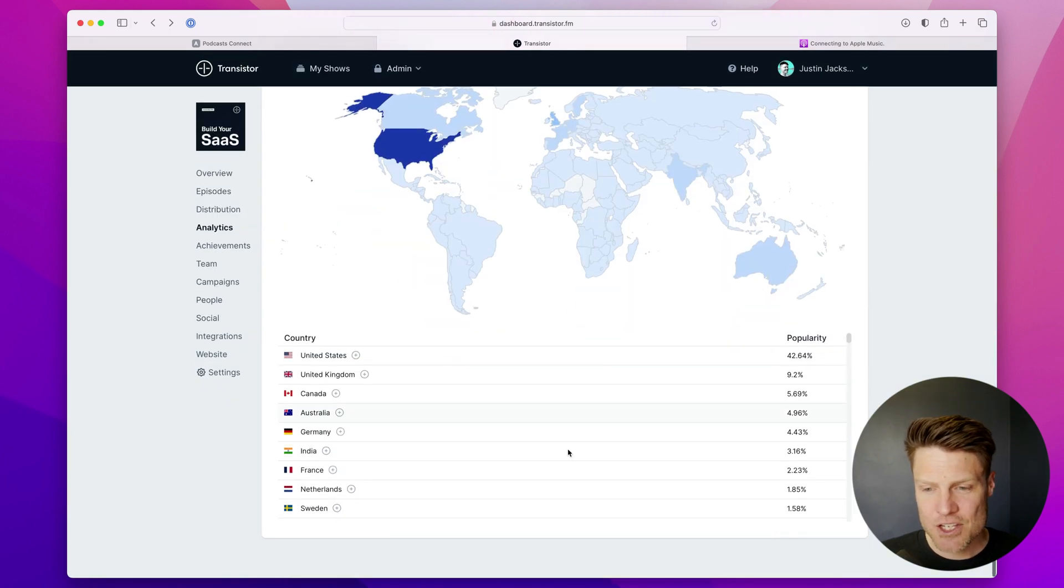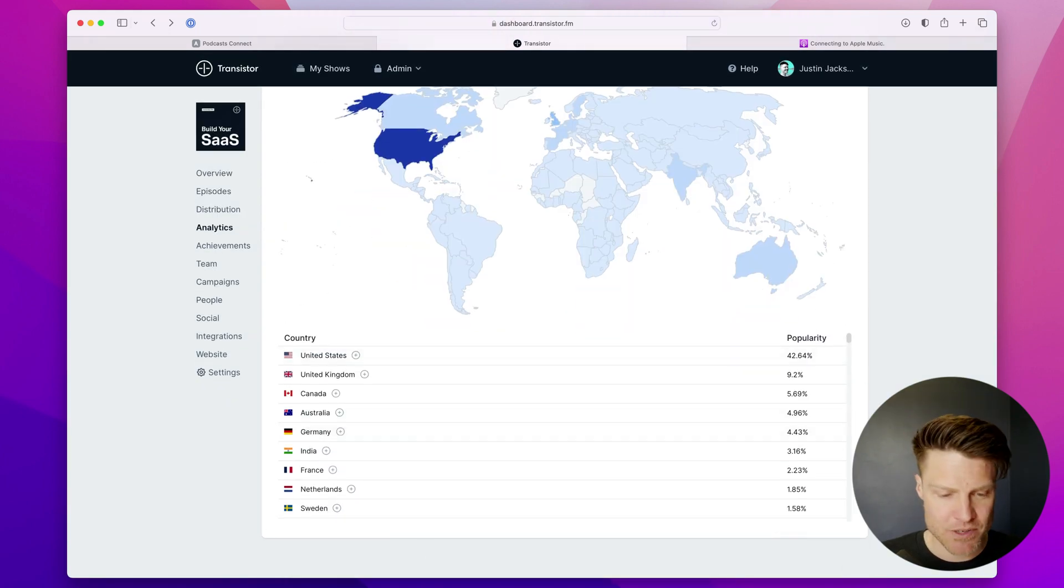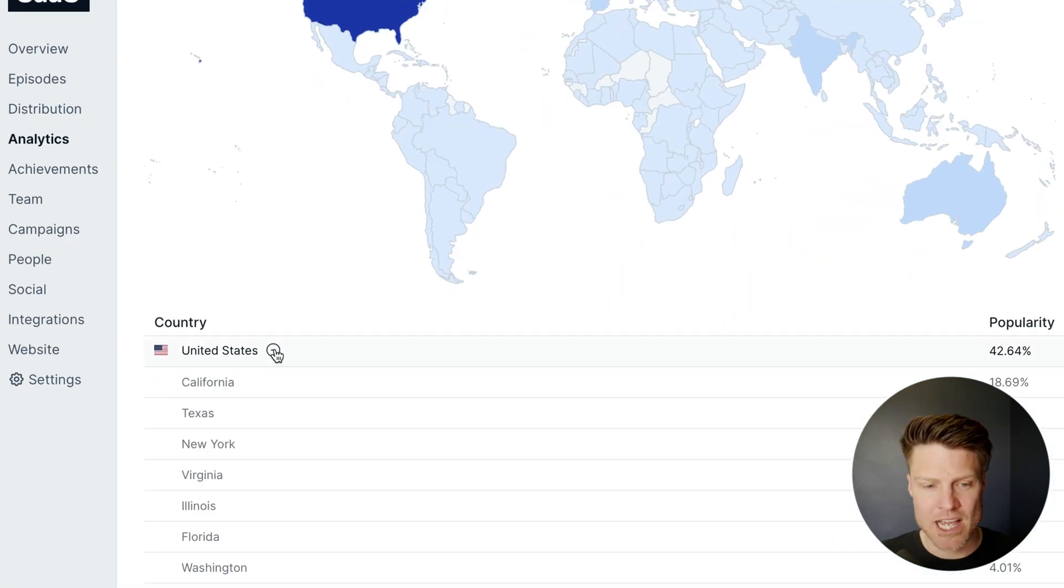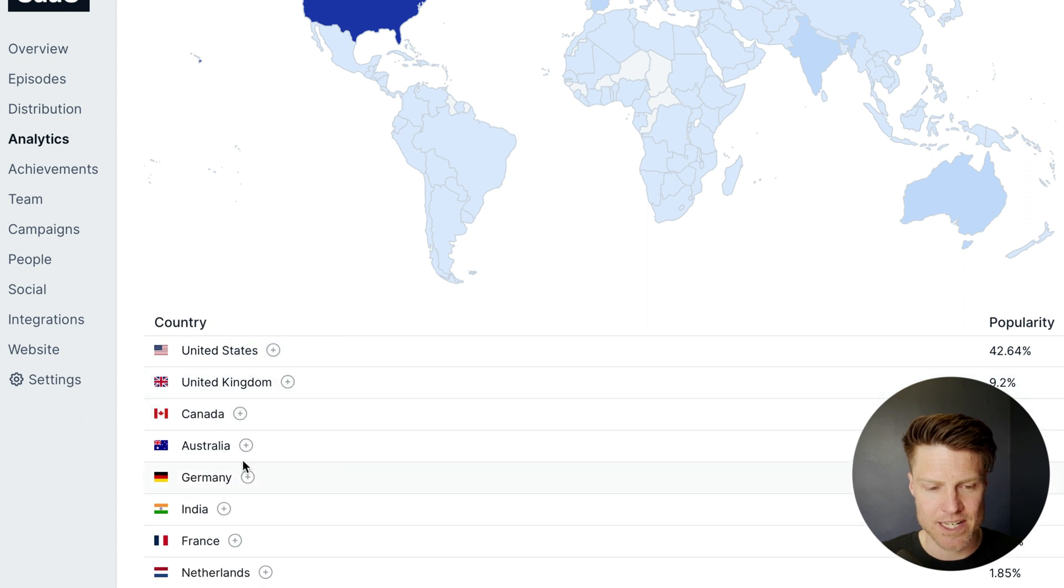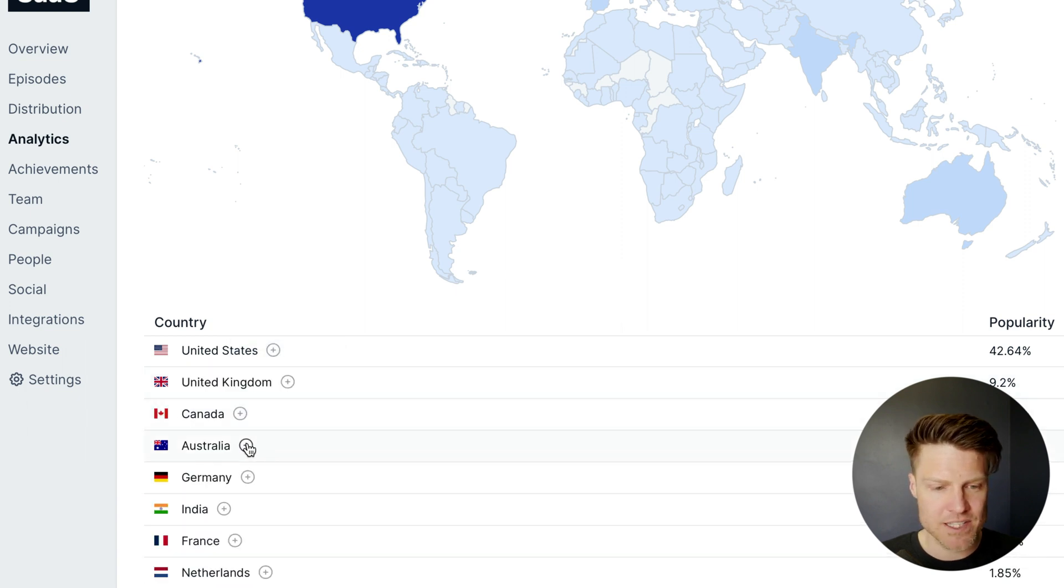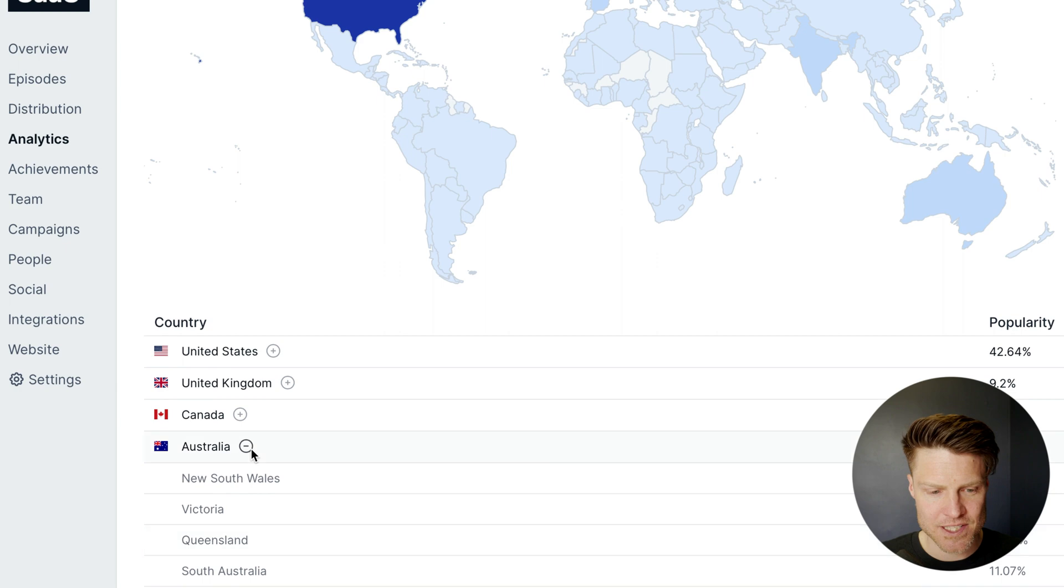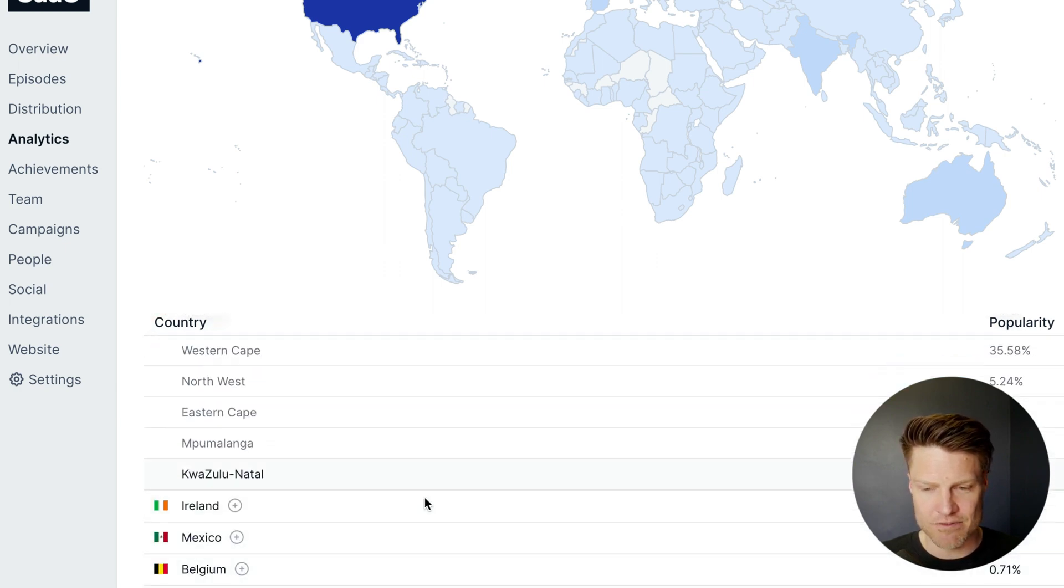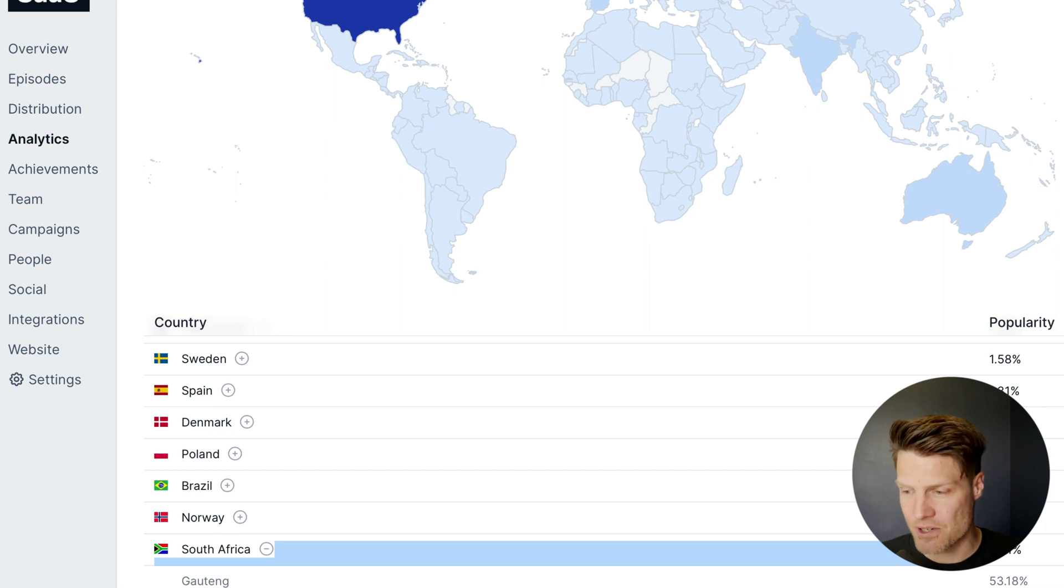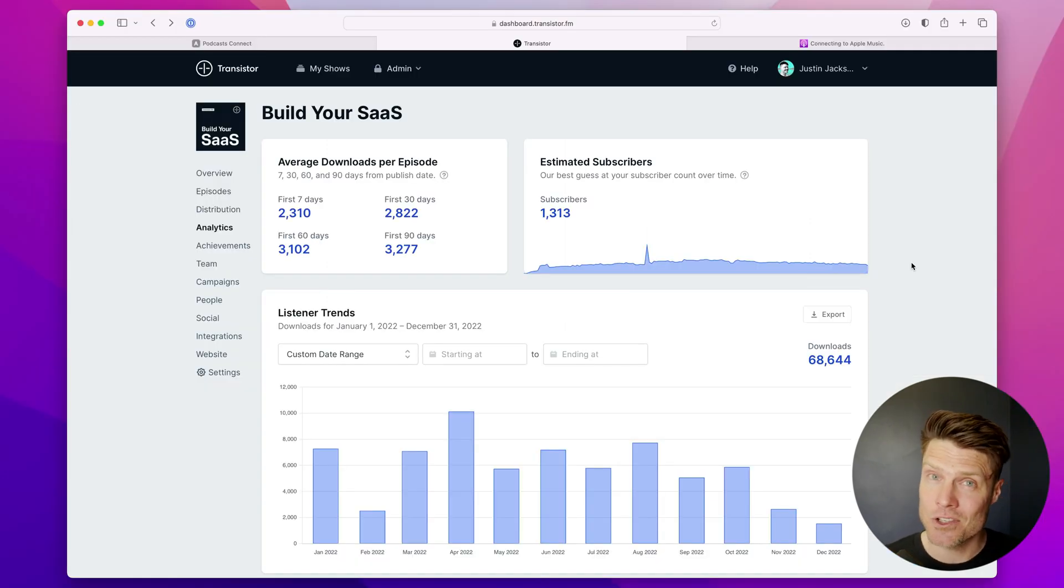And you can even see down here a breakdown by country, and whenever it's possible, we'll break it down by region or state like this. So United Kingdom, Canadian provinces, Australian provinces—you get a further breakdown of where your listeners are located within that country. And that's how podcast analytics look on Transistor.